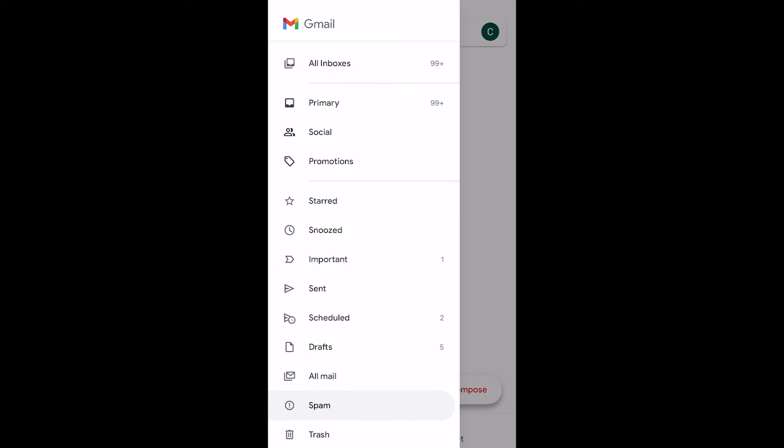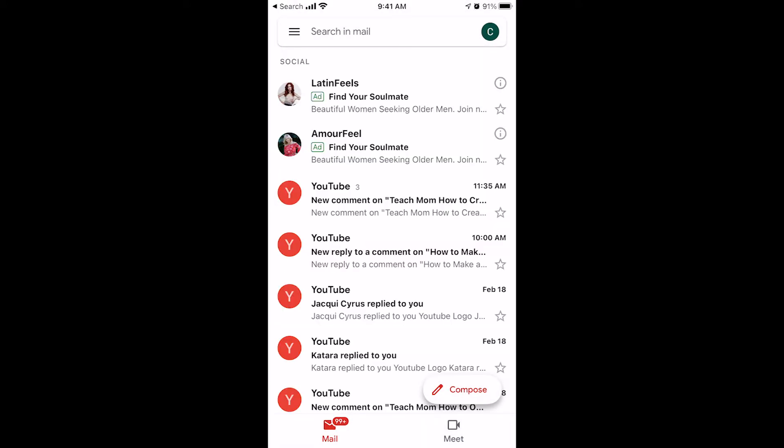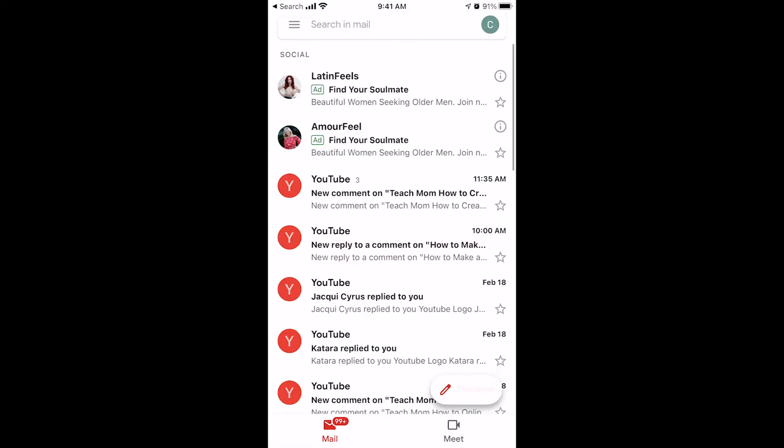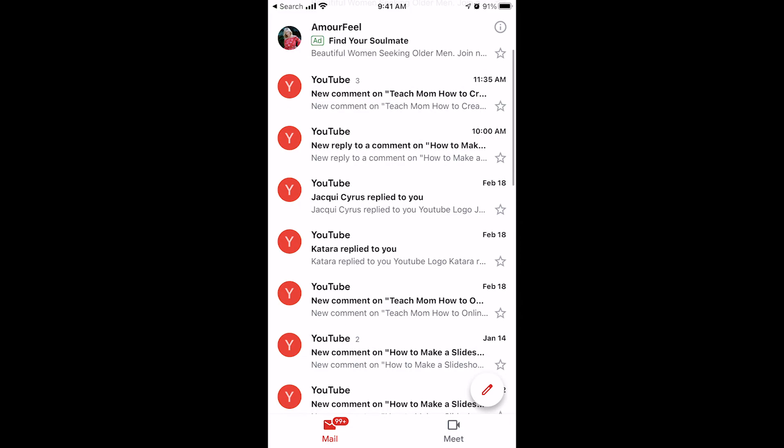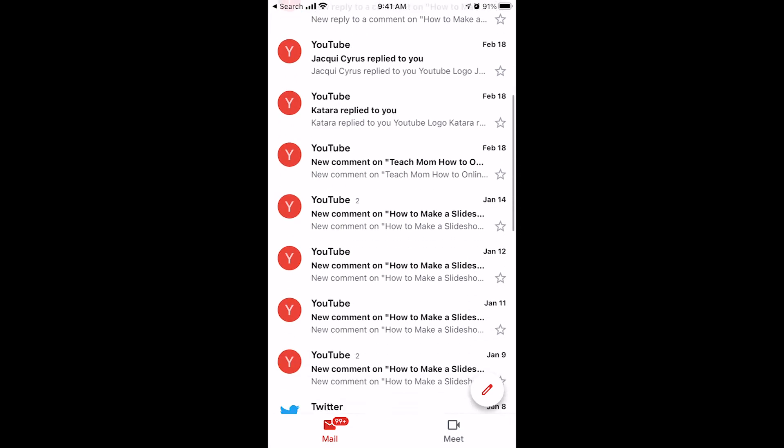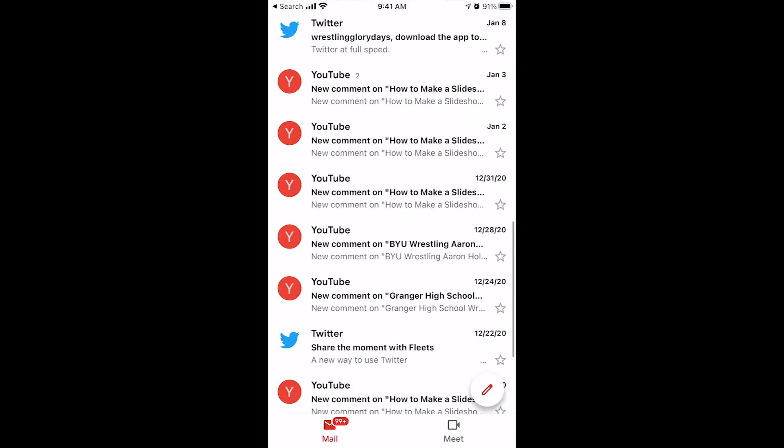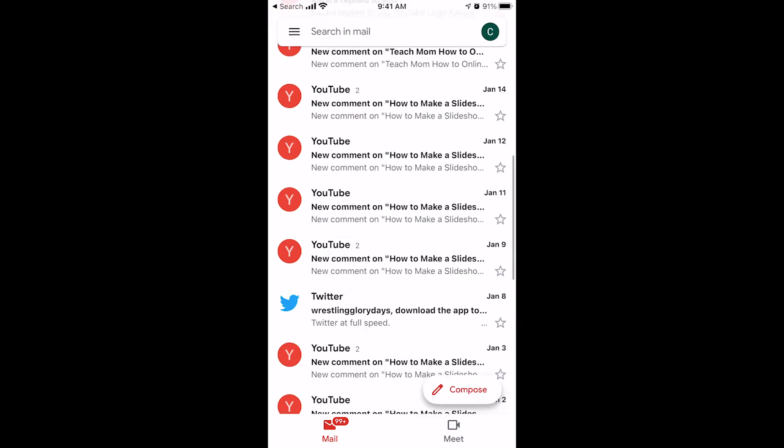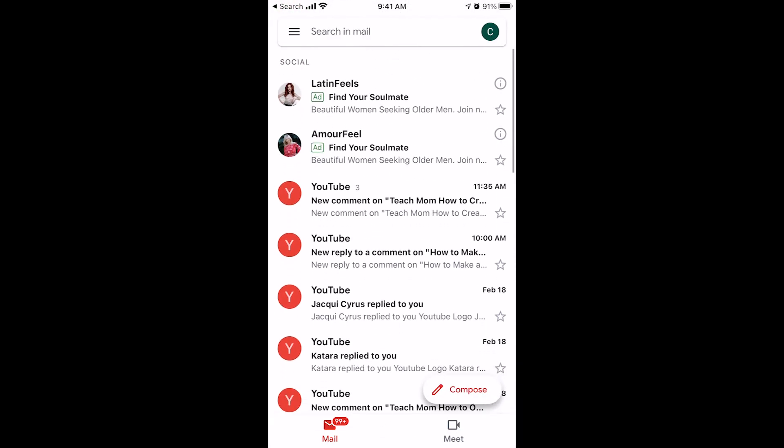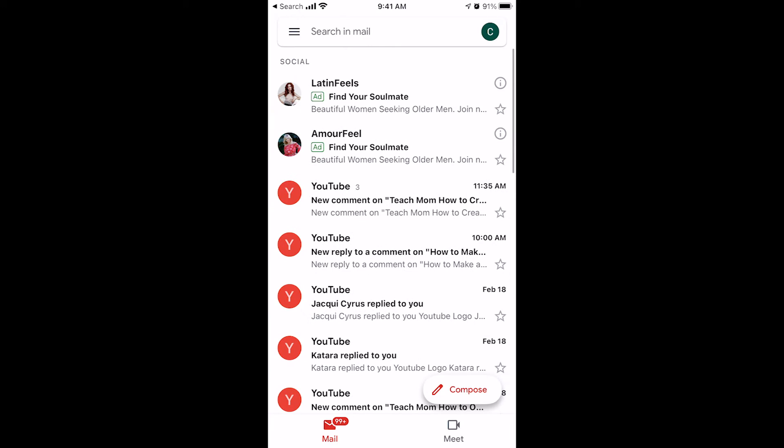Now, there's also the social and promotions which are pretty much spam as well. Same thing, you can go through these and look for emails that you might have missed or you can just delete them all. Let me show you how to delete them one by one and then I'll show you how to bulk delete them from your social folder on the iPhone.